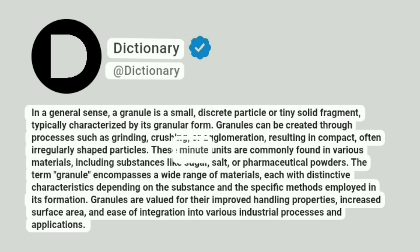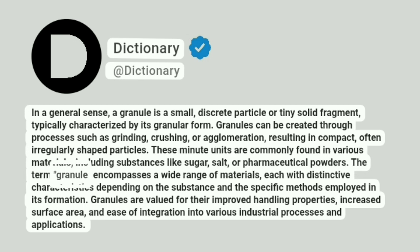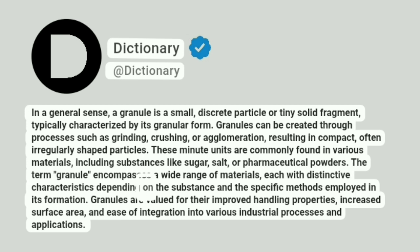These minute units are commonly found in various materials, including substances like sugar, salt, or pharmaceutical powders. The term "granule" encompasses a wide range of materials, each with distinctive characteristics depending on the substance and the specific methods employed in its formation.